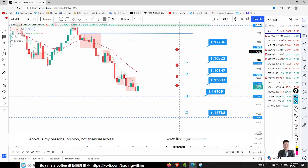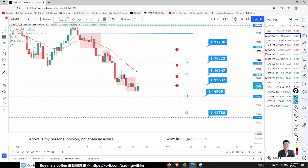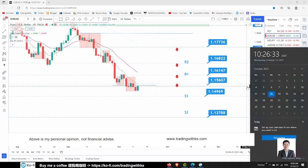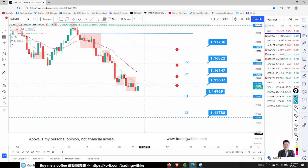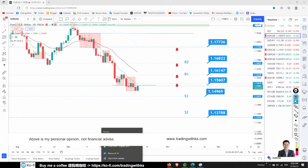Hello my friends, welcome to Forex VKS. Today is October 13th, Wednesday. Let's check out the introduction before we dive into the news and the chart.